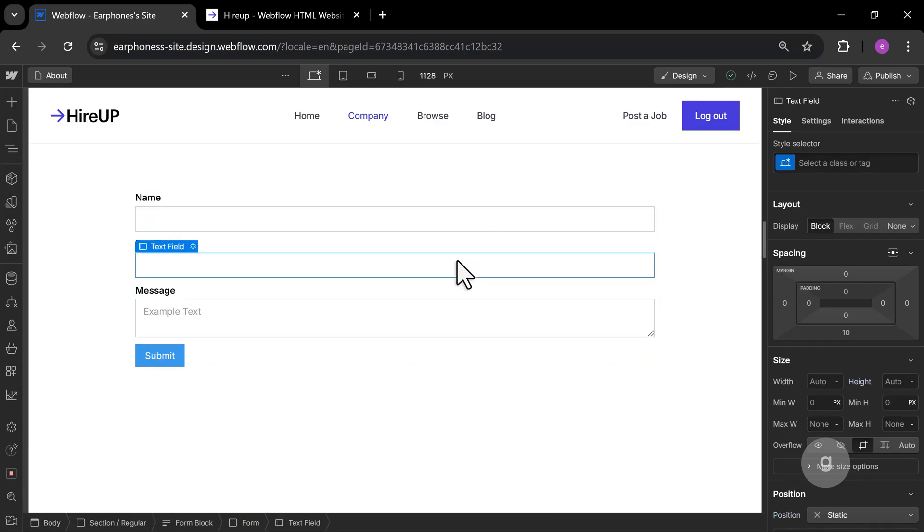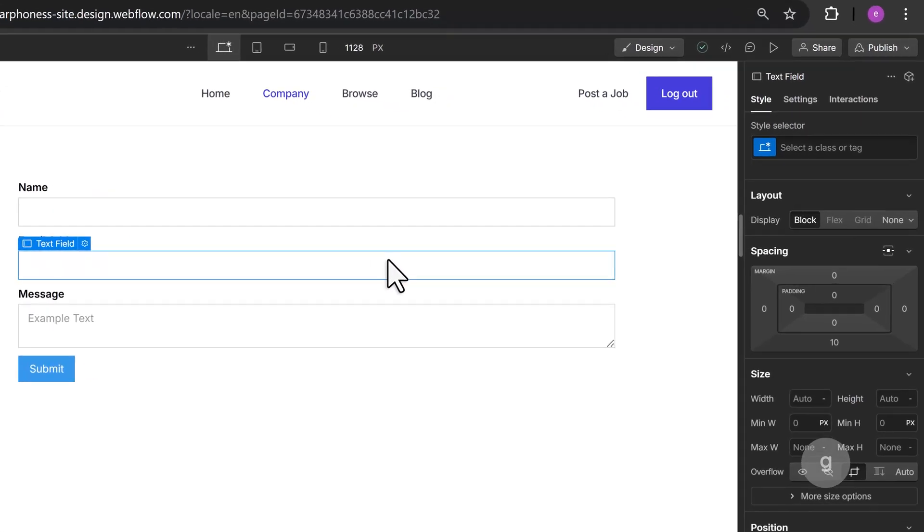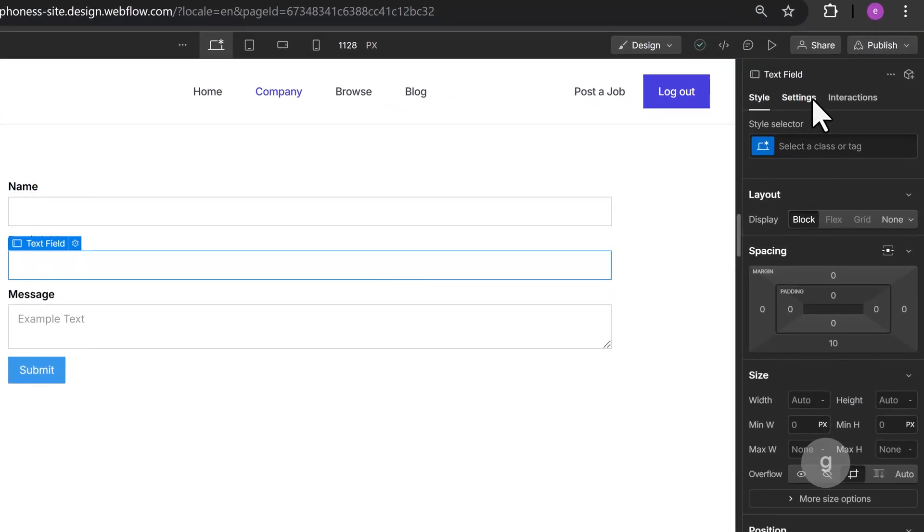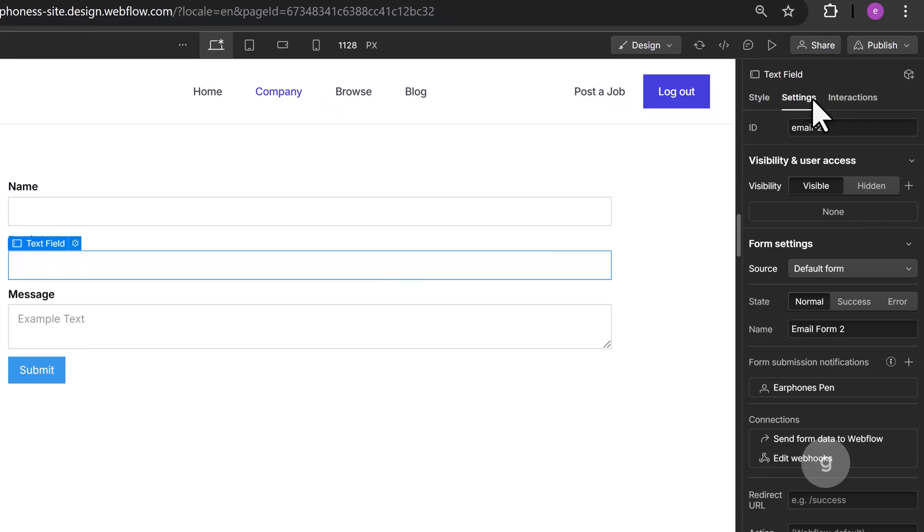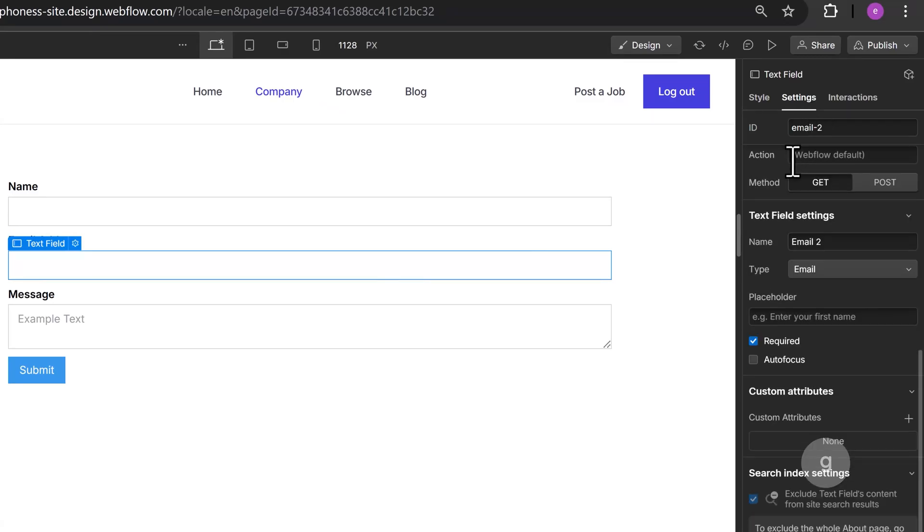Select the email field, then go to the settings tab in the sidebar. Scroll down to see the custom attributes toggle.